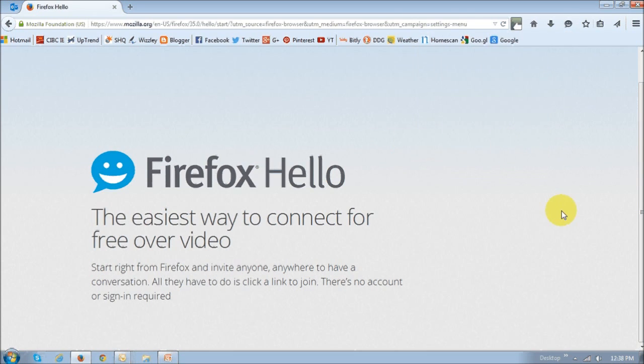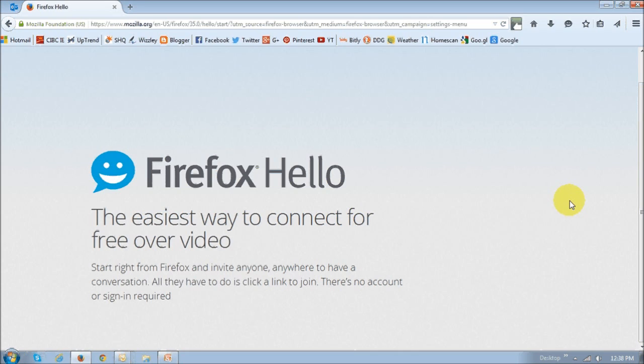So, Firefox Hello is still in beta, so you can expect to see more changes and improvements. I would personally like to see functionality to allow multiple people to join in the conversation simultaneously. I've used this Firefox Hello. It's not as robust as Skype at this point in time, but I'm sure you will continue to see enhancements because, as I said, it's still in beta.